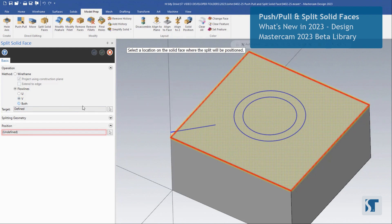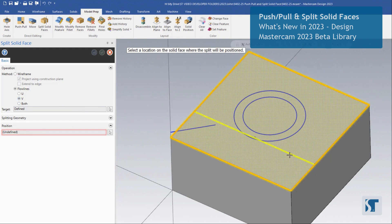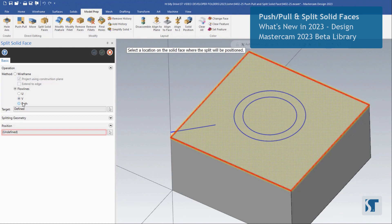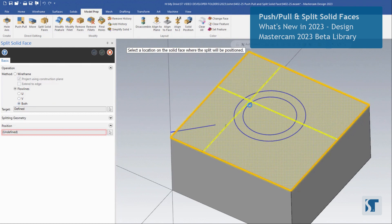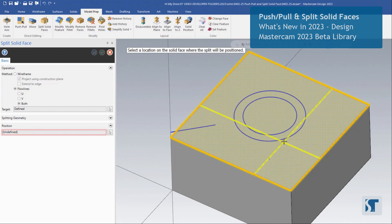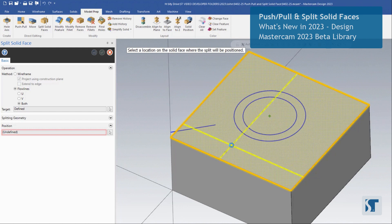We can choose the V option, which will give us basically the opposite result on this part, or the both option, which allows you to get sort of a crosshair of splits. You can snap to positions on this as well, really any kind of point that you like.